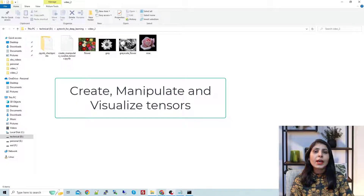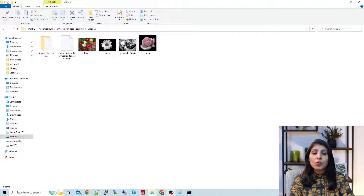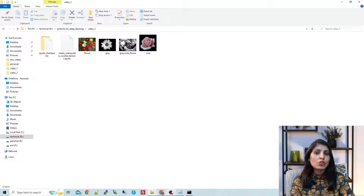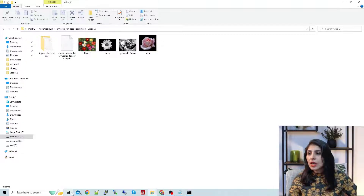Hello everyone, my name is Aruhi. In today's video I'll show you how to create, manipulate, and visualize tensors. In my first lecture I already explained how to create a separate environment, activate it, and work on Jupyter Notebook. We installed Jupyter Notebook as well, so today we will activate that environment and then use Jupyter Notebook to create, manipulate, and visualize tensors.